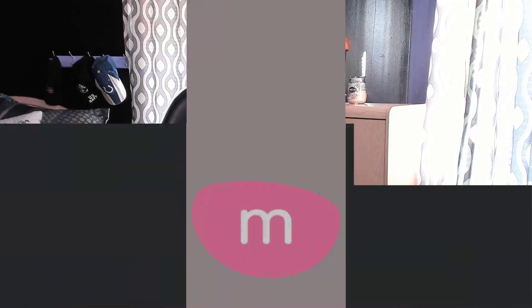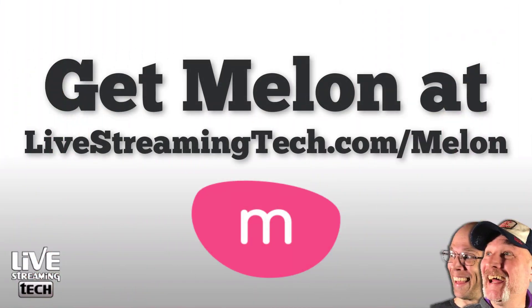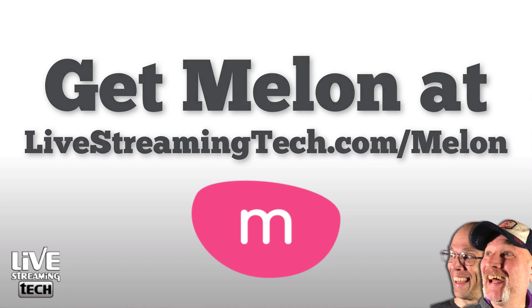And speaking of that bad of a deal, you definitely want to click the link below in the description or go to livestreamingtech.com/melon to get your free account or access premium on Melon today.